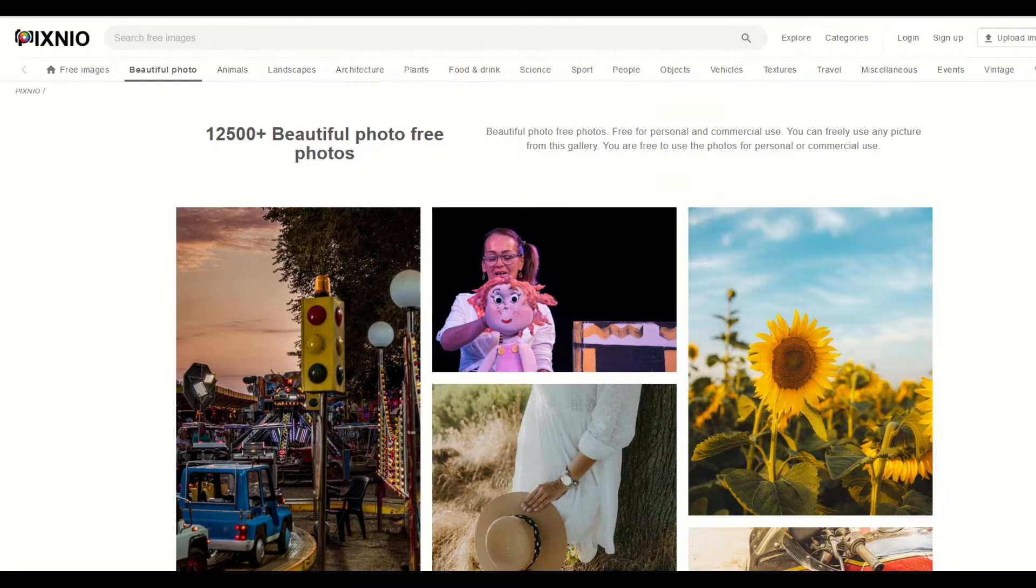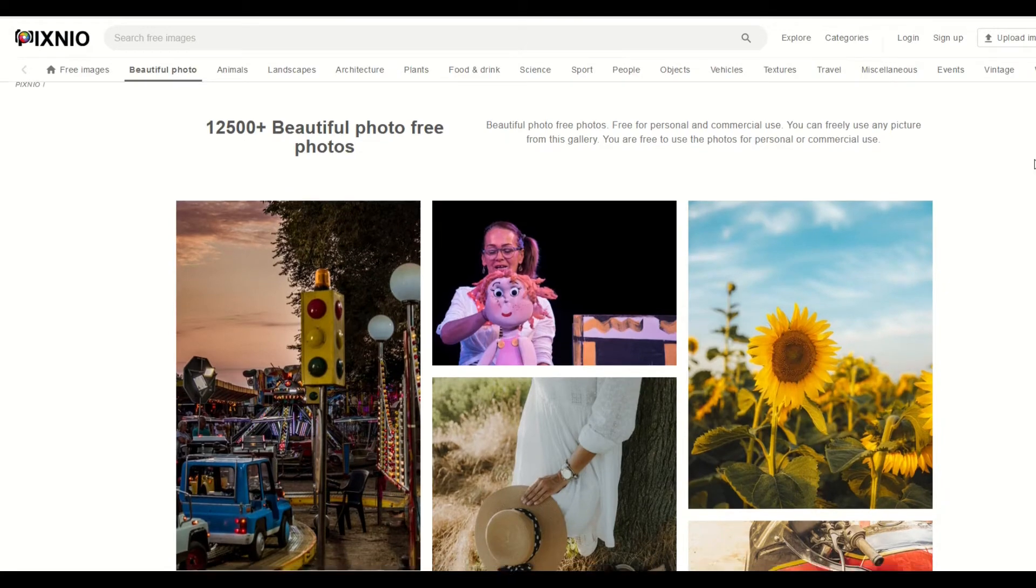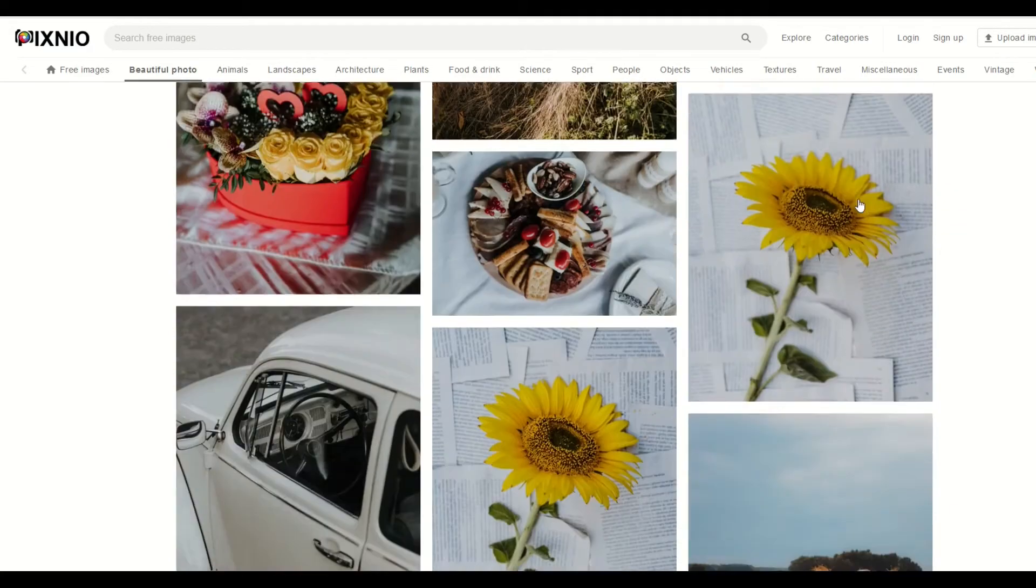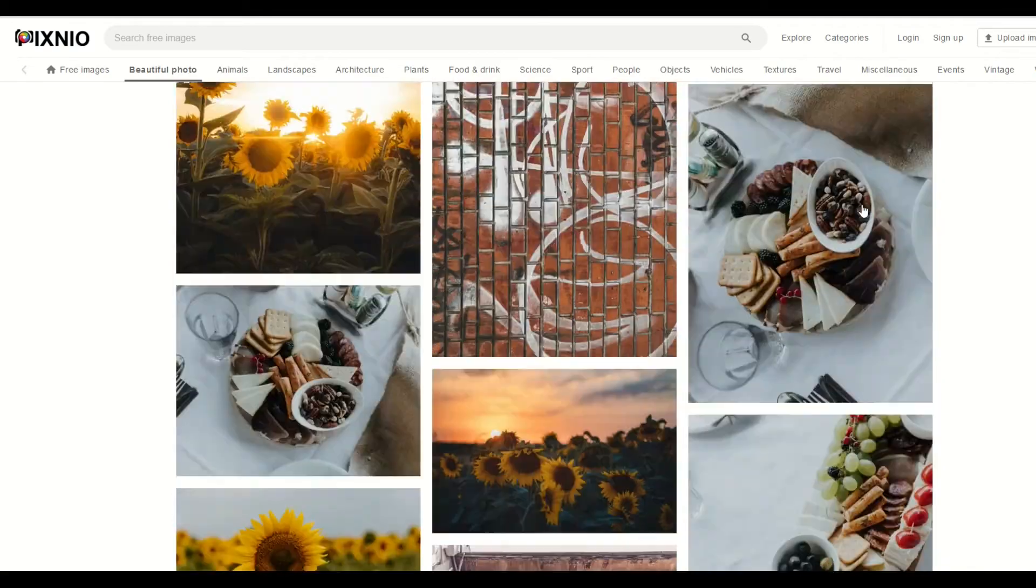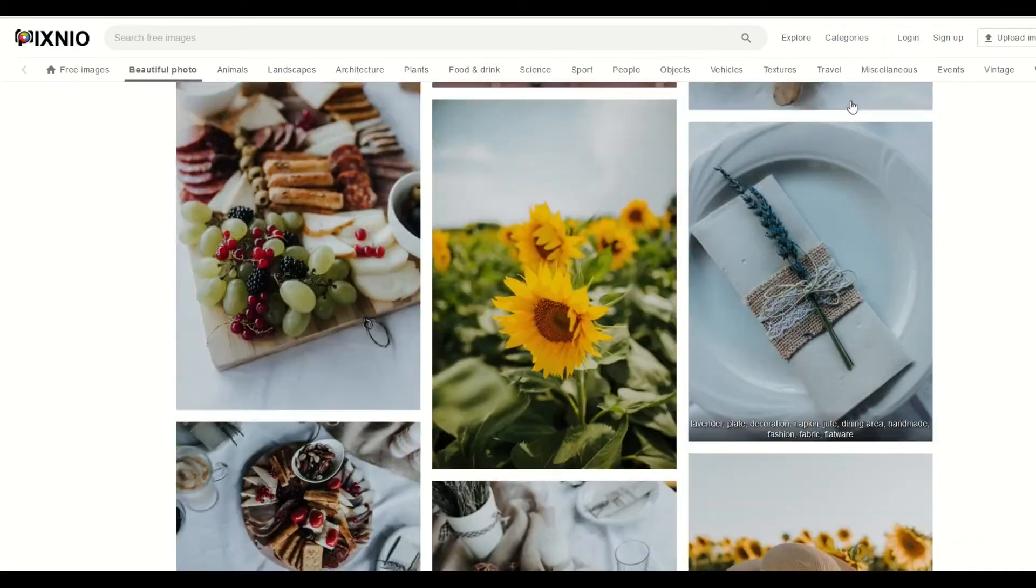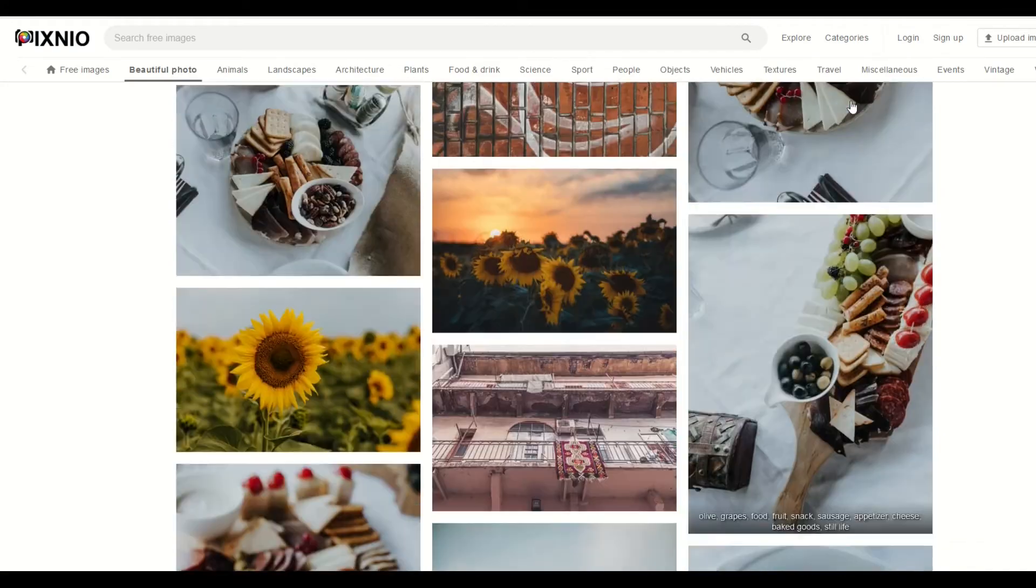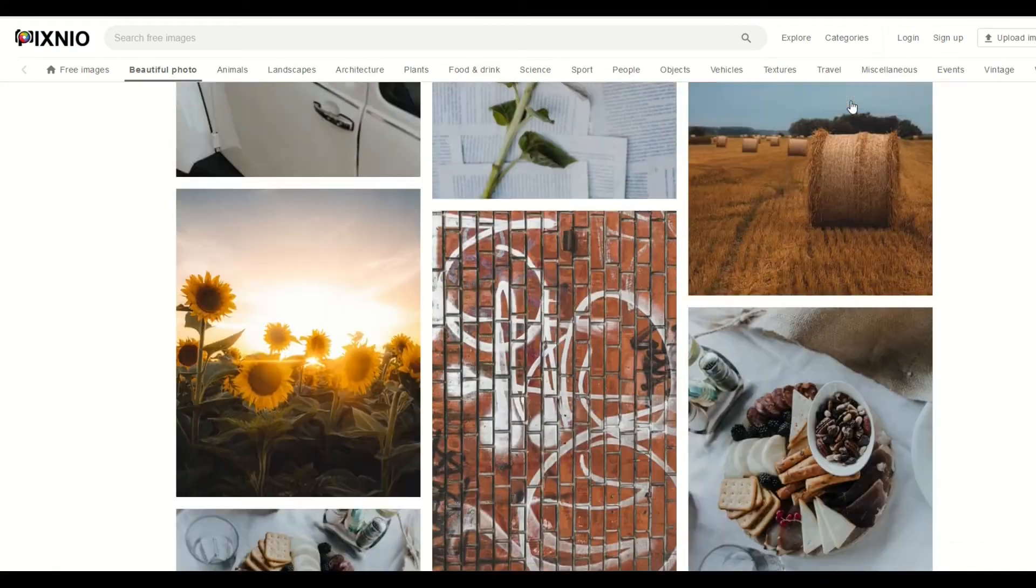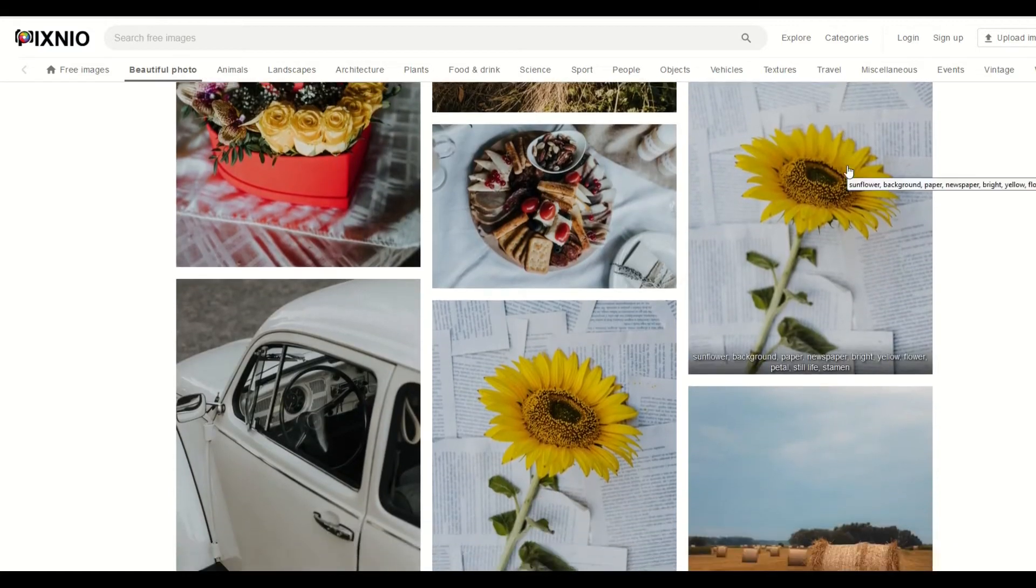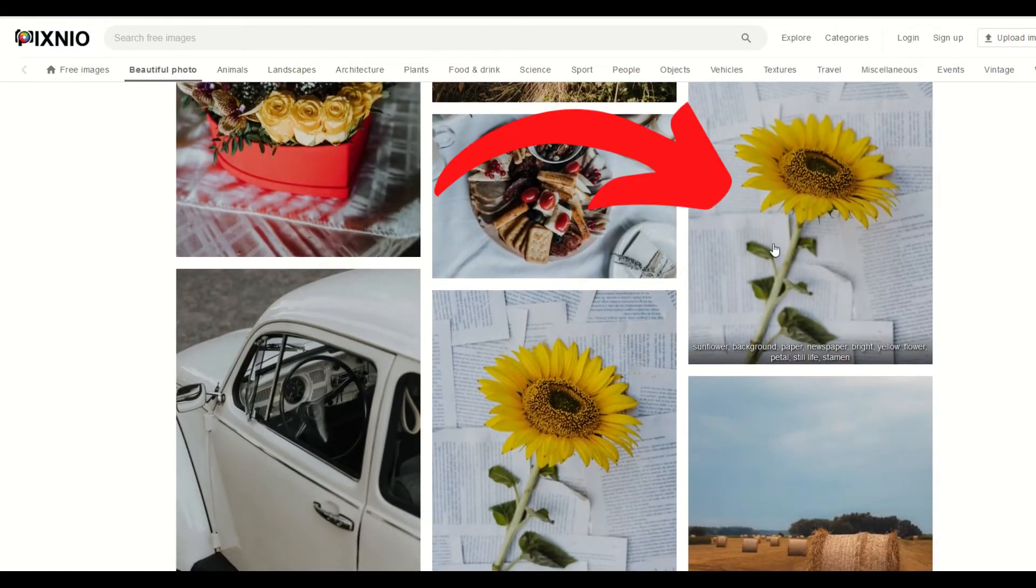So you may never have heard of Pixneo before, so let's just jump in and do a quick overview of this. So this is a public domain website where there's lots of different photographs that are available, and they're all in the public domain. So I'm just gonna use this one here, for example, on the right-hand side, this sunflower.